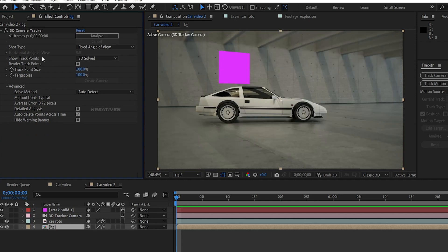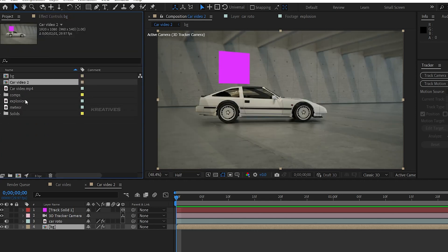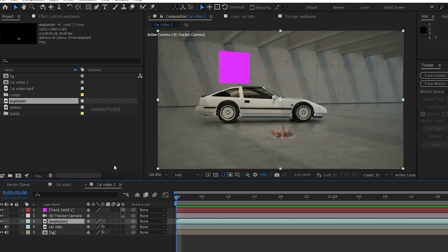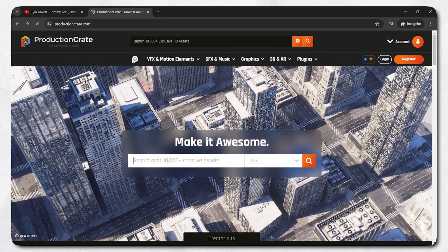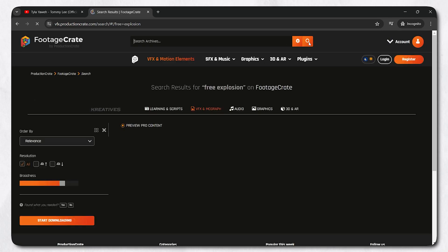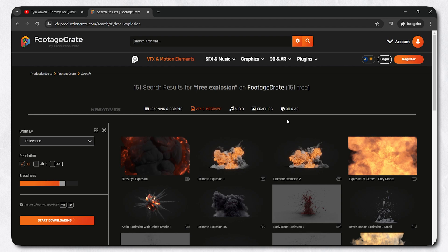The next step is the explosion. I downloaded an explosion here — I am going to select it and drag it to the timeline. I downloaded this explosion from ProductionCrate and you can download it from the link in the description. I have a free explosion here — I am going to use Ultimate Explosion. You can download it in the description.